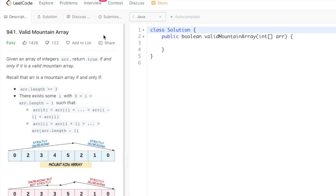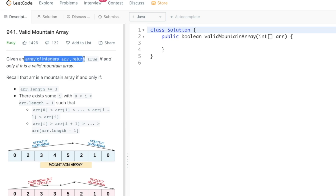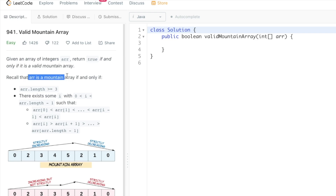Welcome to a new video. Today we're going to look at a LeetCode problem called Valid Mountain Array. We are given an array of integers and we have to return true if and only if that array is a valid mountain array.